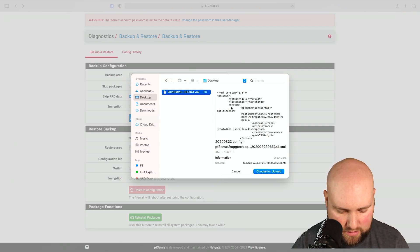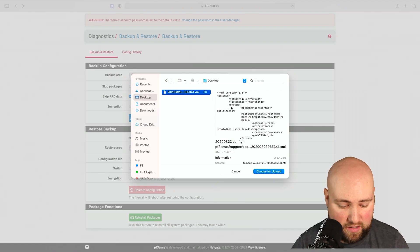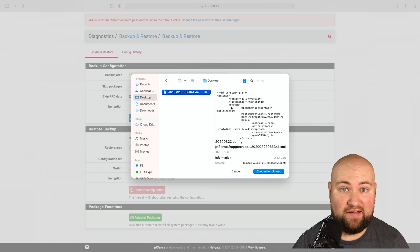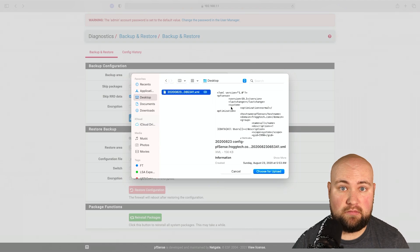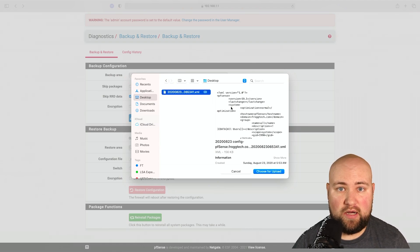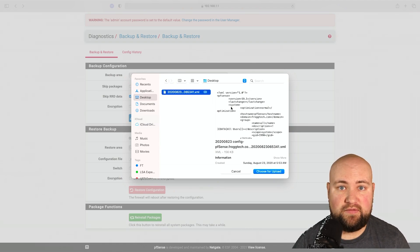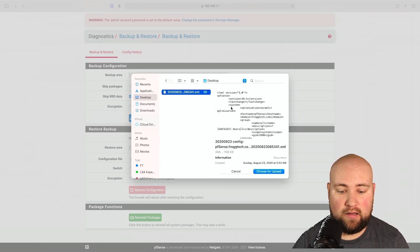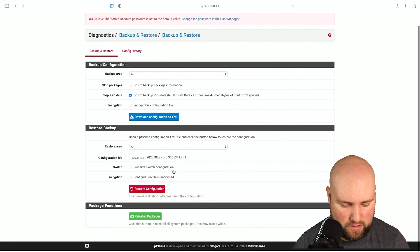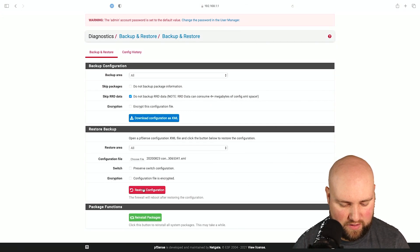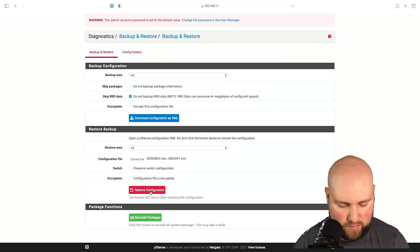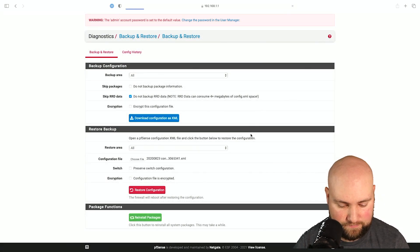Choose for upload. I know it's not the latest. Like I said, I didn't have a backup that was the latest and greatest. Anytime you do work on your device, just pull a backup. It saves you a lot of headache. We'll just choose this one. And then, we will go ahead and restore the configuration. I'm not going to reinstall packages. We'll restore.